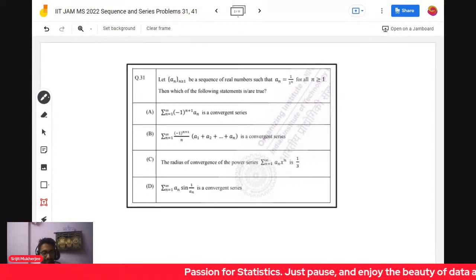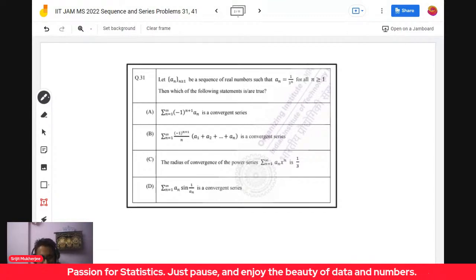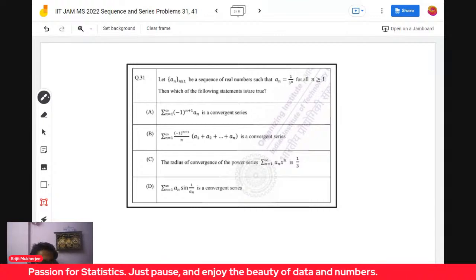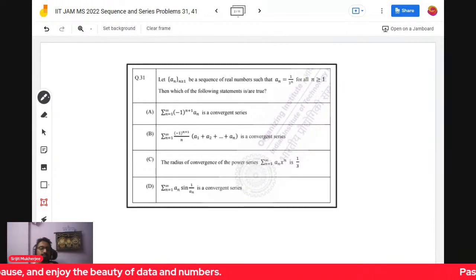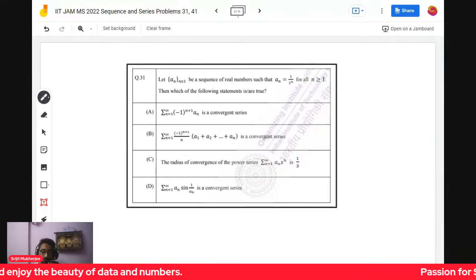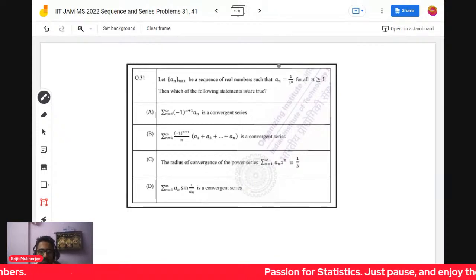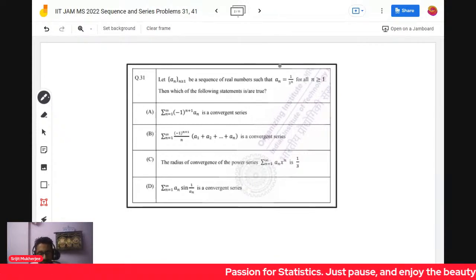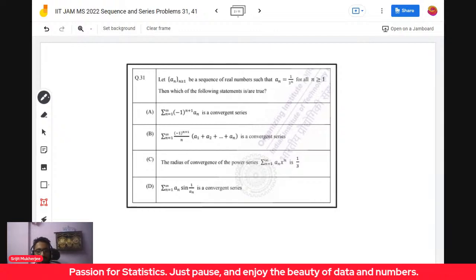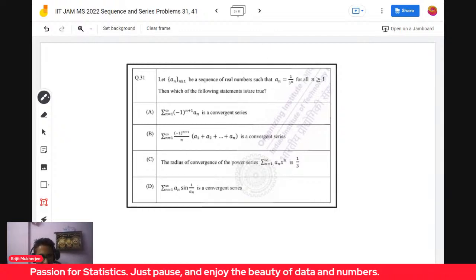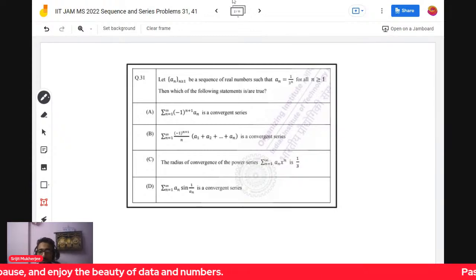Good evening guys, very good evening to you, good to see you back. Let's start discussing some interesting problems of sequences and series which came in the IIT JAM. We discussed problems based on their beauty and how we can give some food for thought, so we'll explore more than what is there in the question itself.